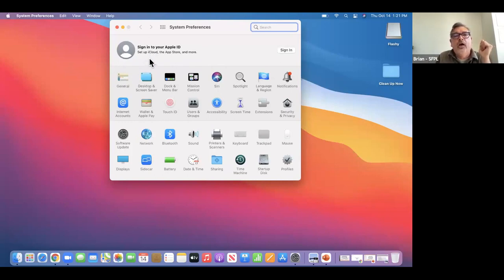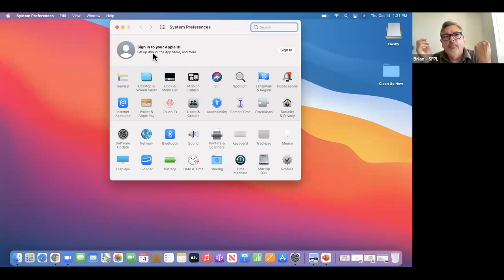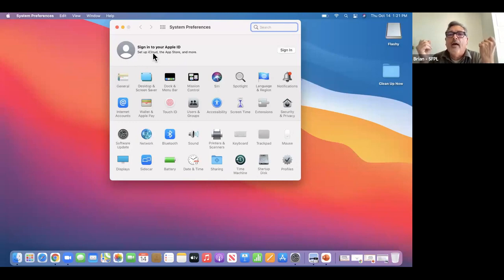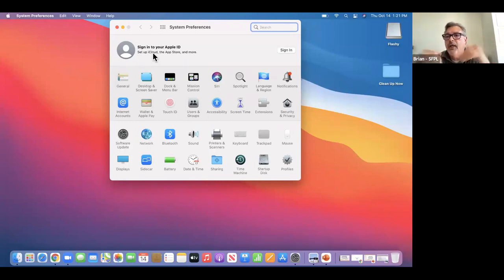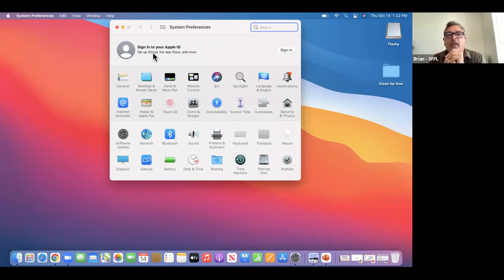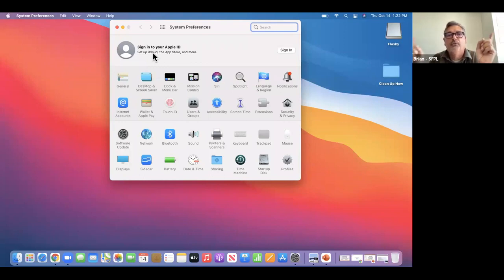Your iCloud sign-in should be the same as your Apple account — if you have a Mac or an iPhone, you should have an Apple account with an email address and password that lets you buy things and control things. That same email and password should be for iCloud.